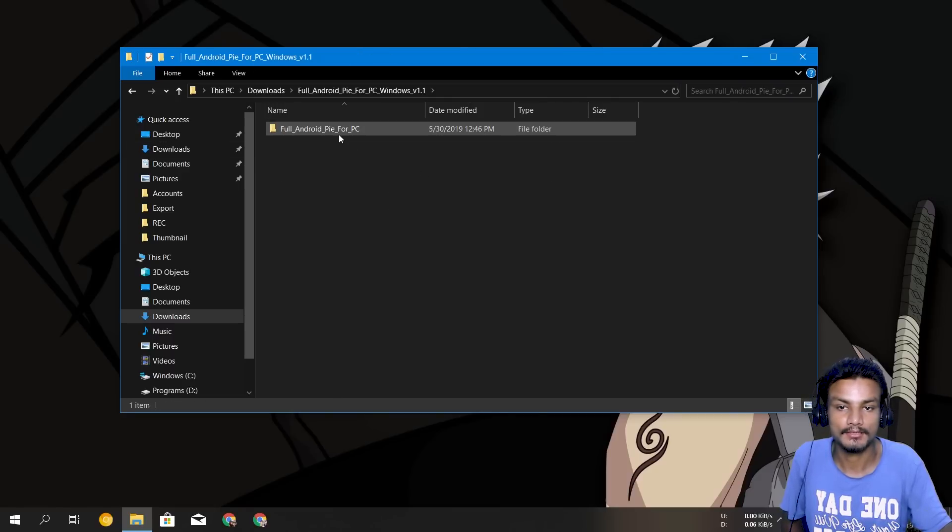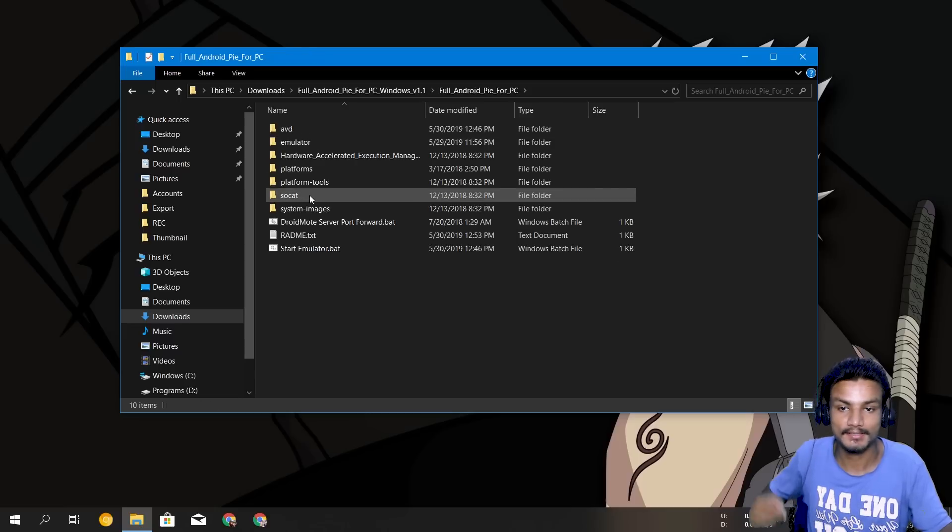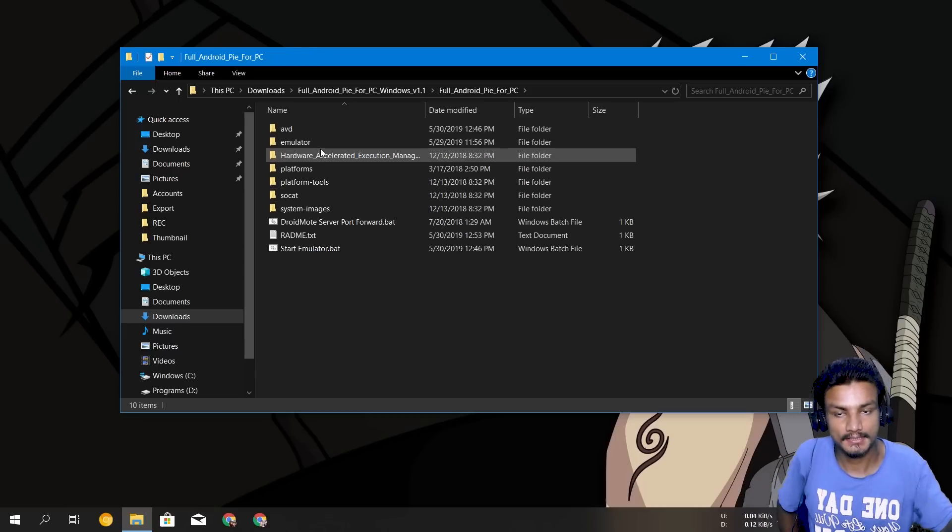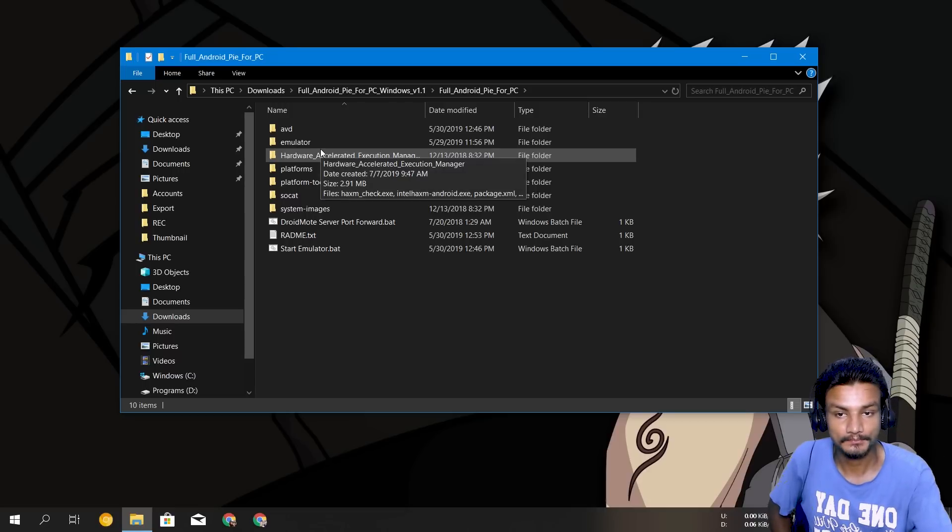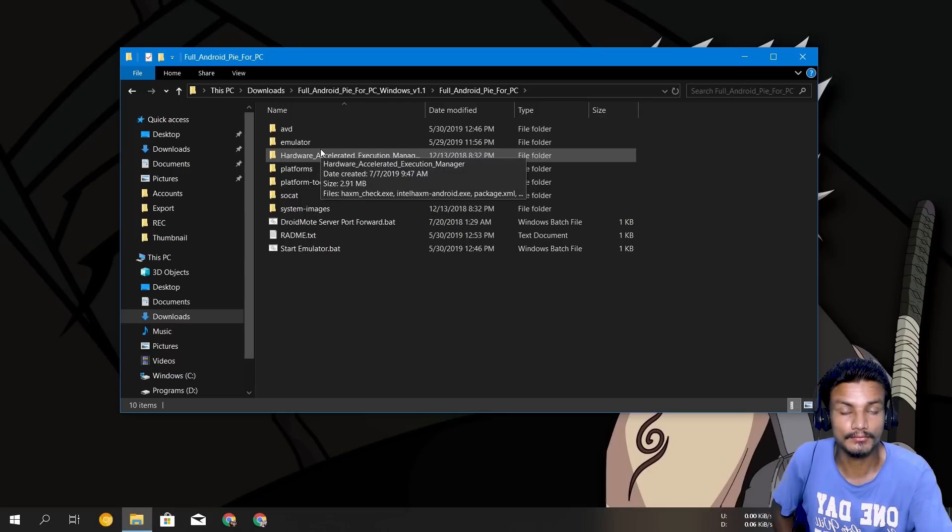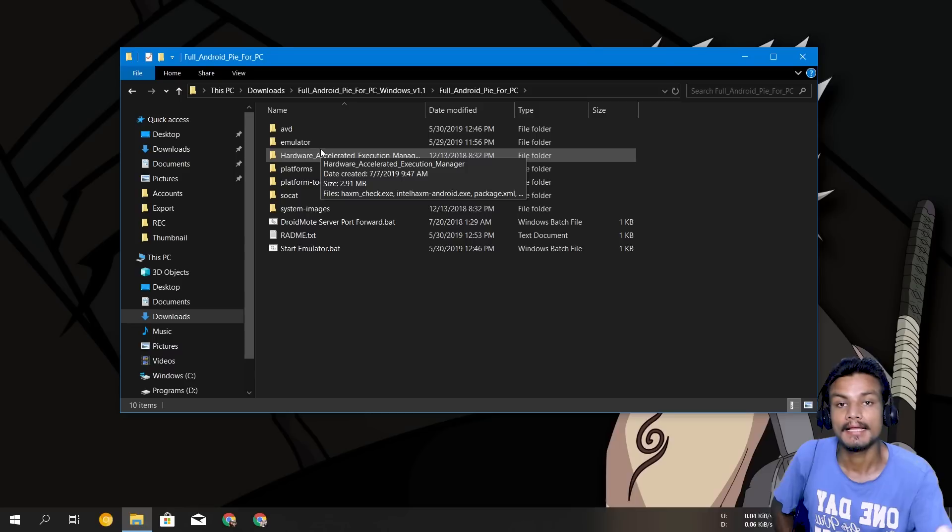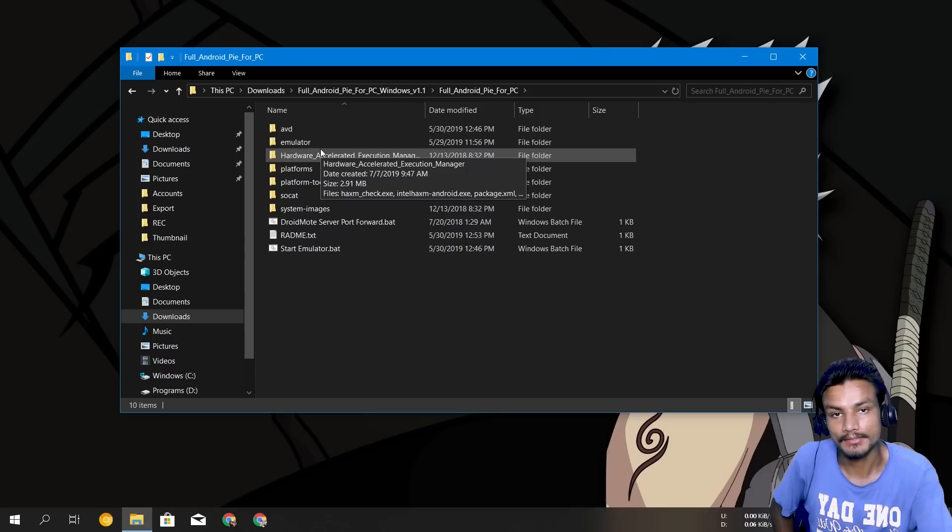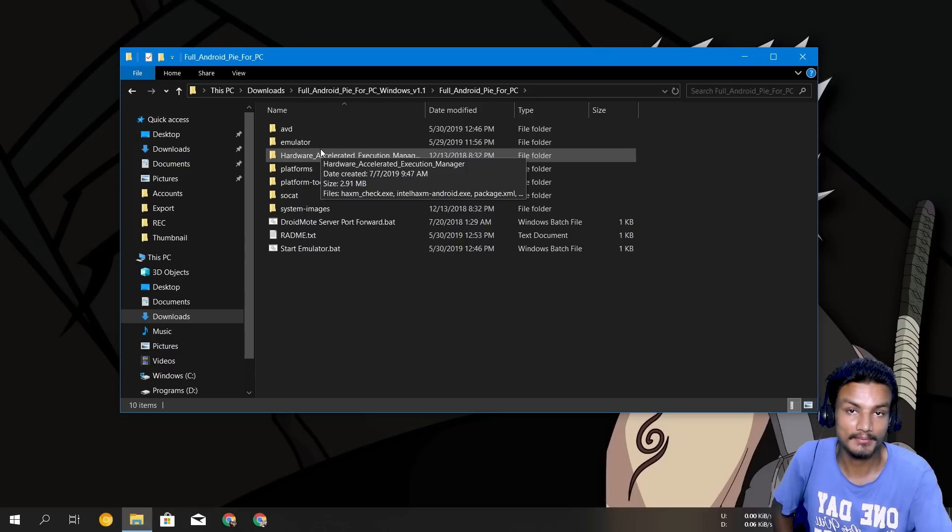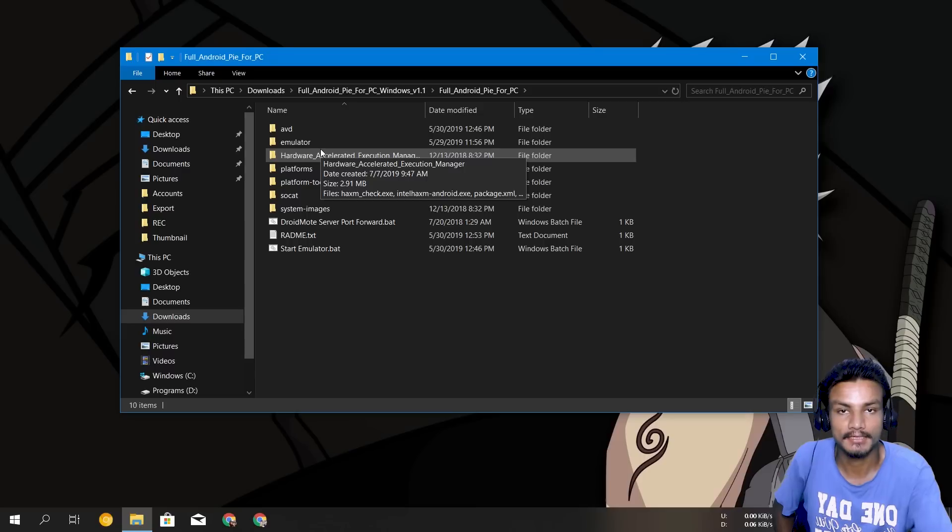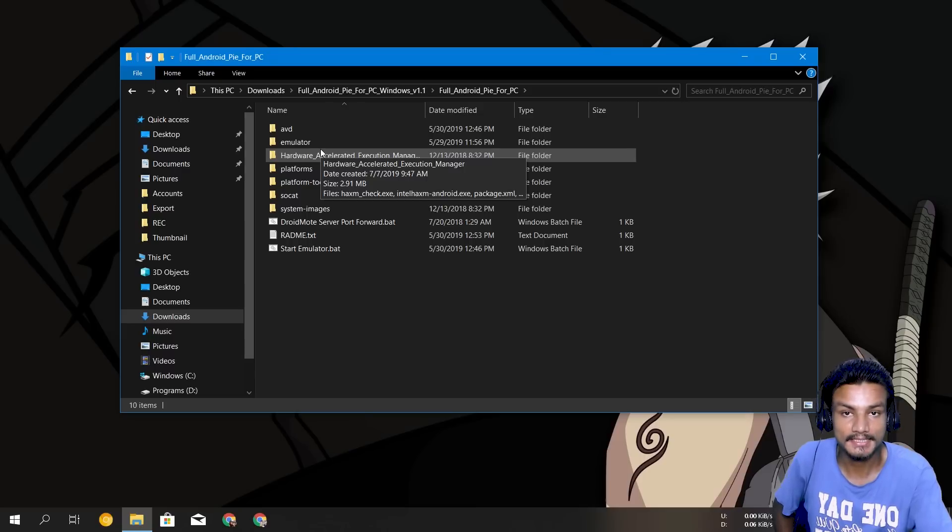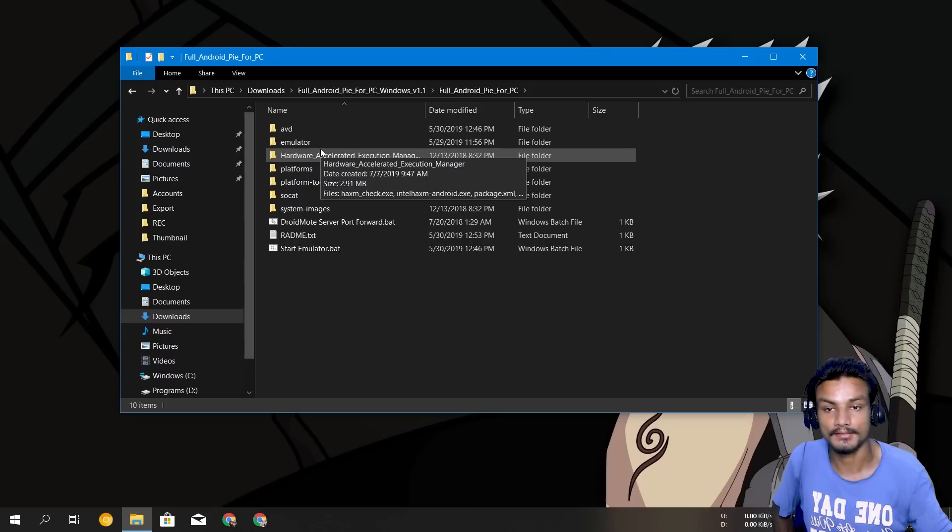I have already unzipped it so I'm just gonna open the folder which I extracted. Now first thing I forgot to mention that this will only work with Intel CPU. So if you have an AMD CPU in your PC it will not work, do not try, it will never work.